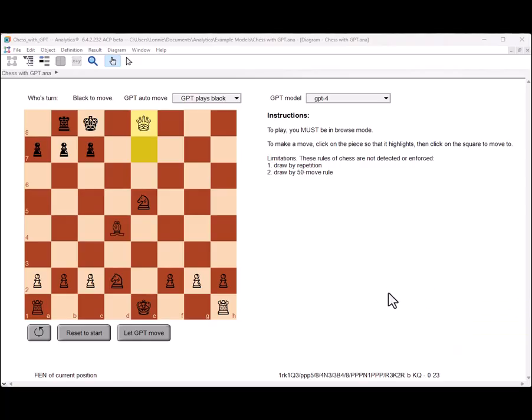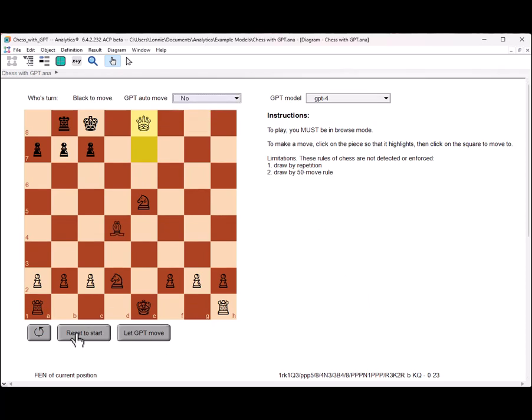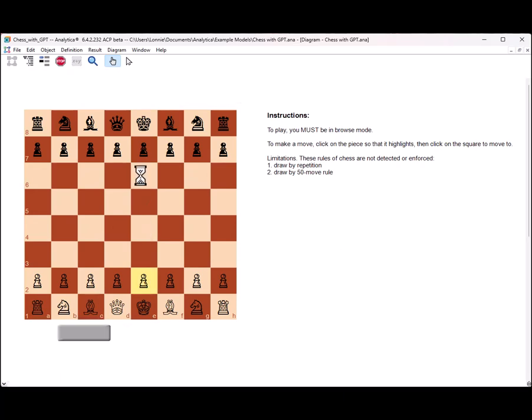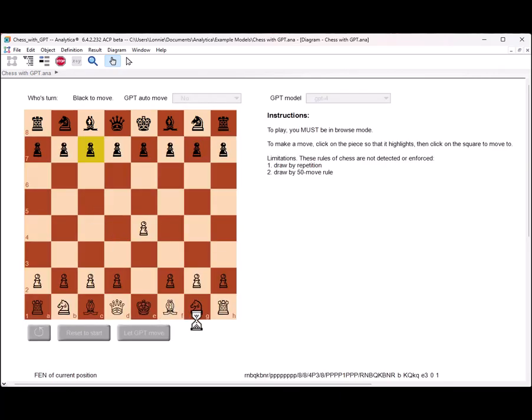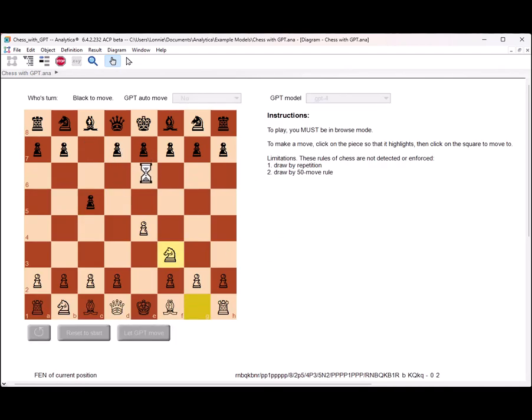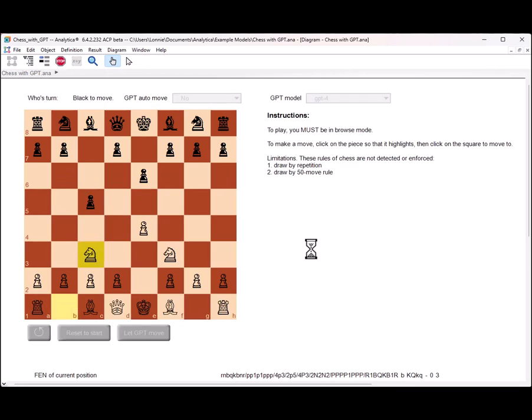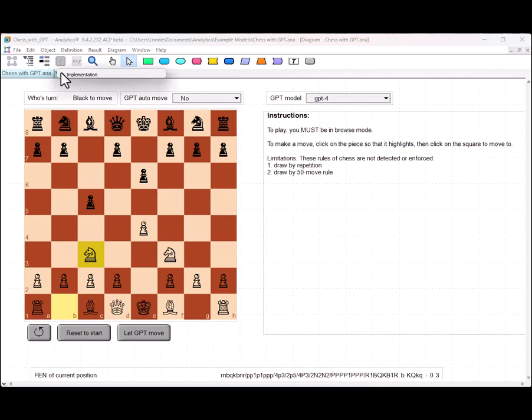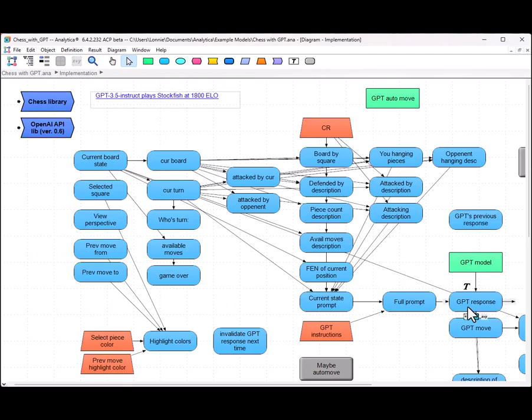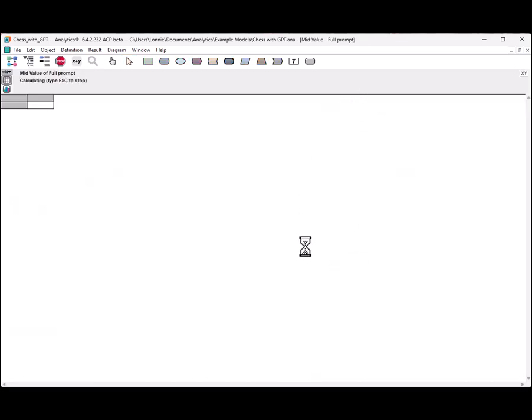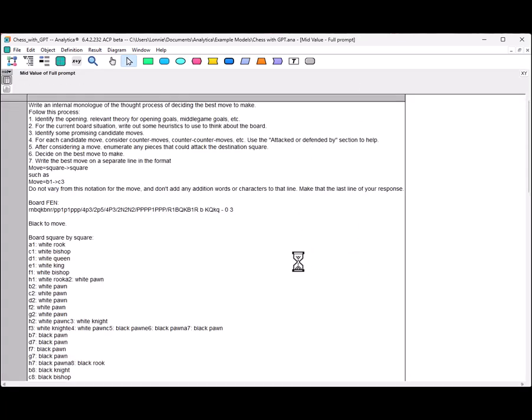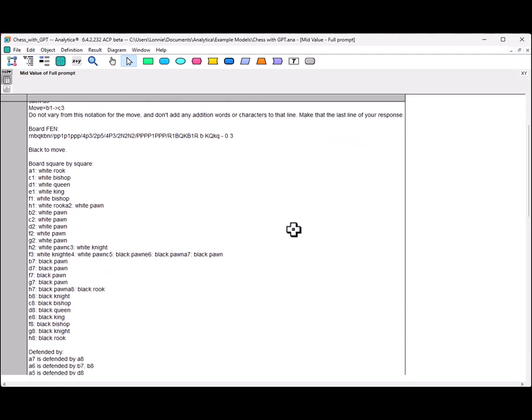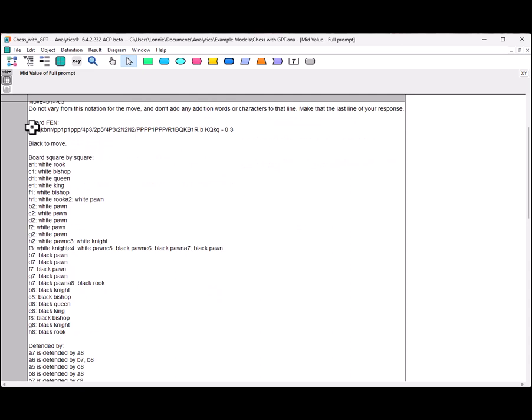Finally, the interesting thing I want to show you is how to look inside the model and see how the prompt is being generated. So, let's set up a position just to kind of demonstrate this. Okay. And now, when you play this here in browse mode, you go into edit mode, and then you can go into the implementation. And in the implementation here, you'll see that from the current move, you can see what the full prompt that would be sent to GPT is if it were about to do this move. So, it says, write an internal monologue of the thought process of deciding the best move to make. Follow this process. And it says, write the move in this format. And don't vary from that notation.